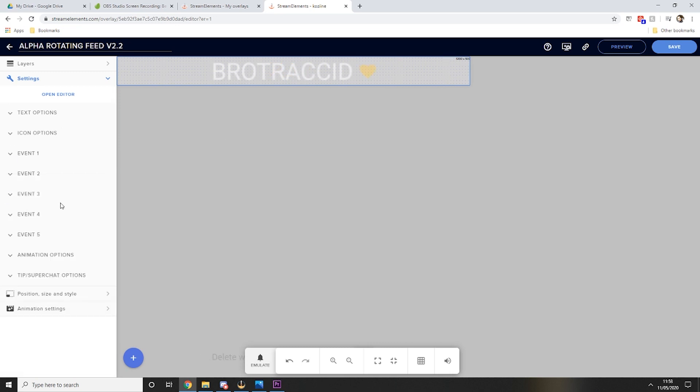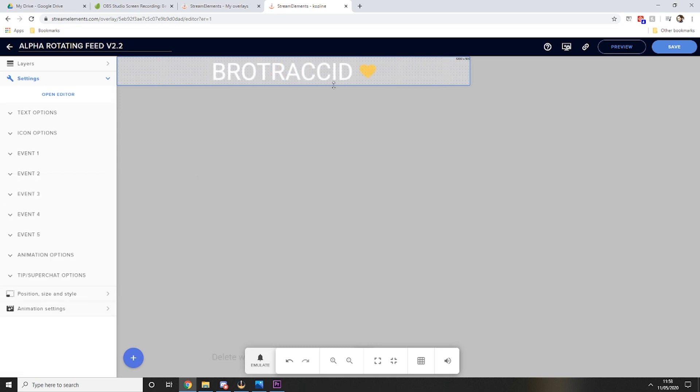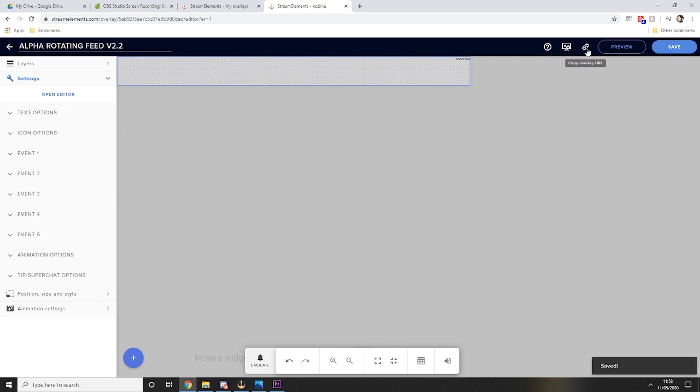So for the first bit that is all you need to do, so you can press save and then you want to copy the overlay URL.